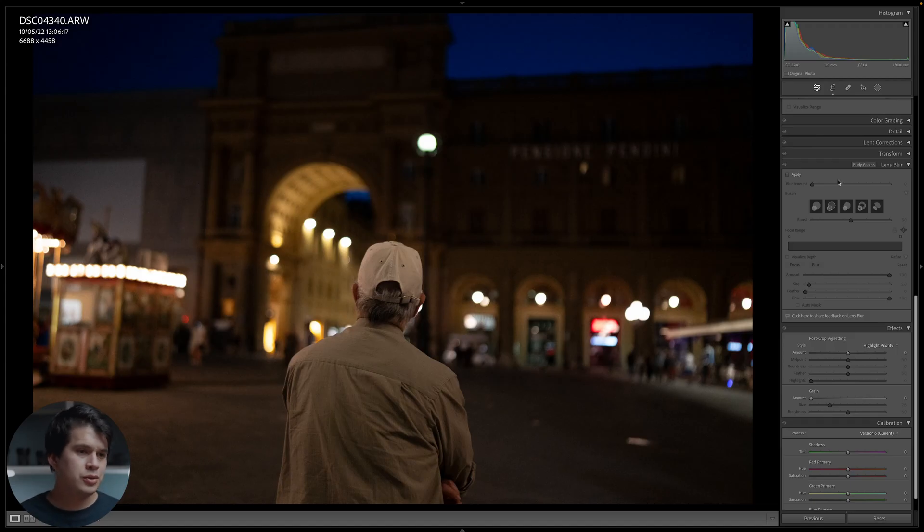Lens Blur uses AI to analyze your image so you can change the depth of field and the shape of the elements in the background — very similar to a function that iOS has in the gallery where you can change the depth of field in post. It's basically the same concept but implemented into Lightroom. To use it you need to apply it first, so just select Apply.